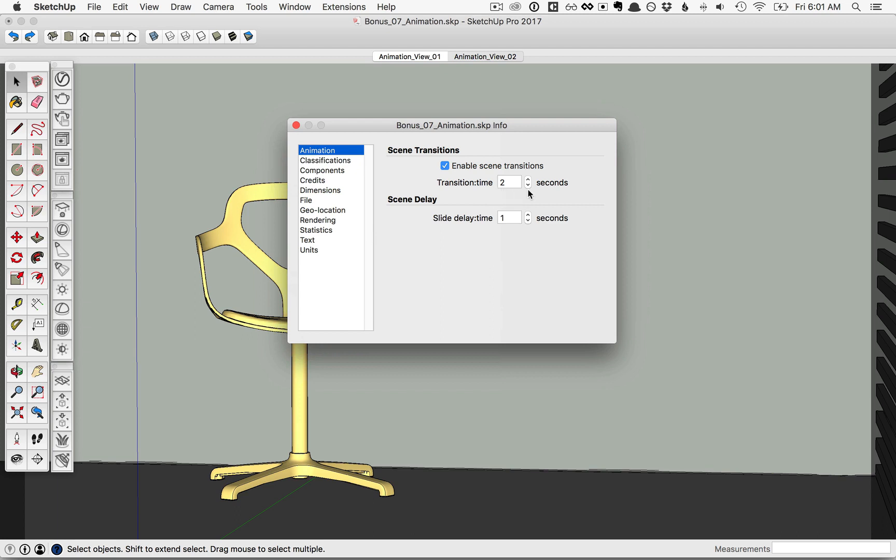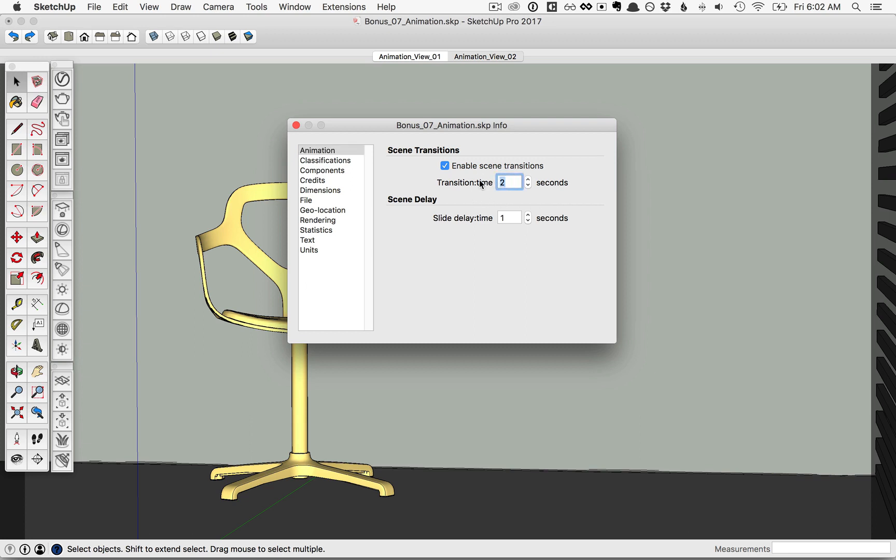With the animation settings, we see here that we have a transition time from one scene to the next of two seconds by default. One second of the animation is equal to 30 frames in V-Ray's eyes, so two seconds will be 60 frames. We'll go ahead and set this to four seconds so that the animation takes a little bit longer, and that will total 120 frames in V-Ray that need to be rendered.